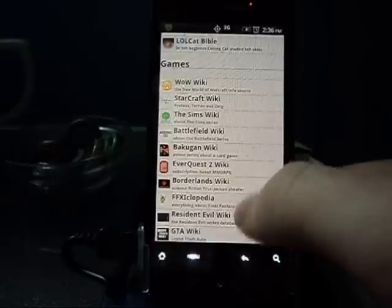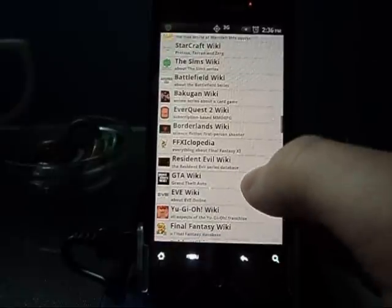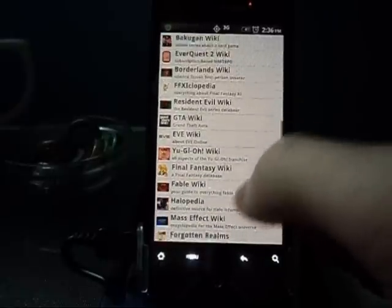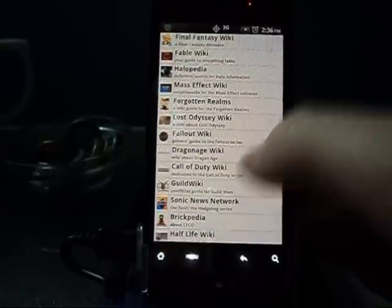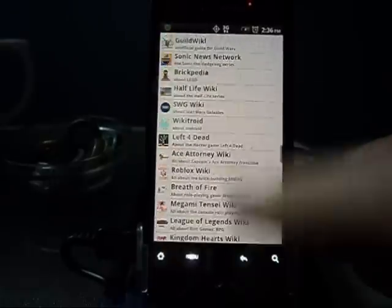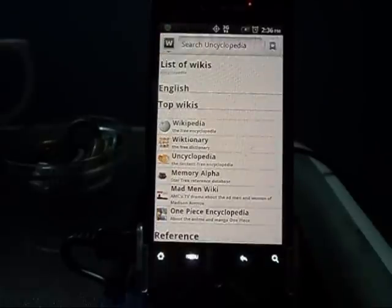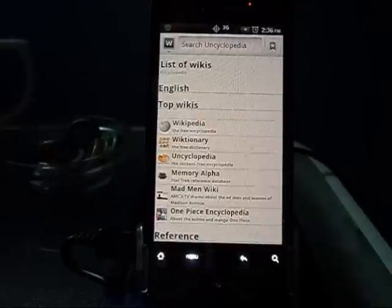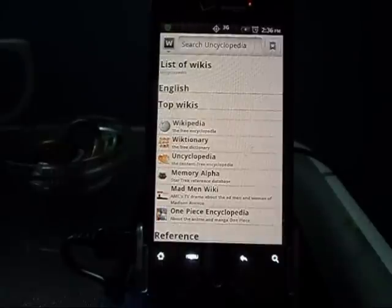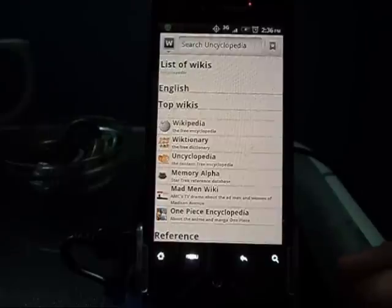There are games right here too — GTA Wiki, Fallout Wiki, a whole bunch of stuff. This is a really useful app, at least to me. If you're looking something up or having an argument with a friend about something, just look it up on Wikipedia and it usually resolves the argument.